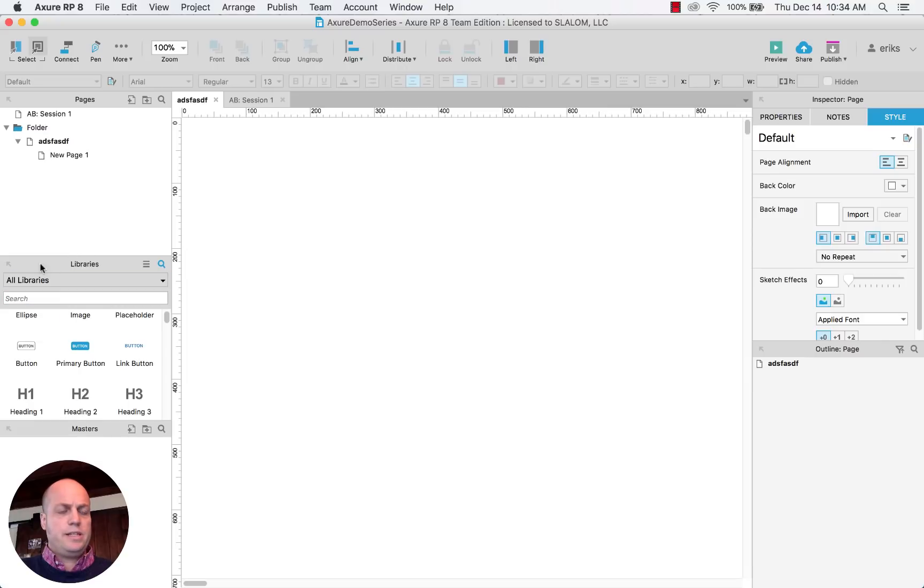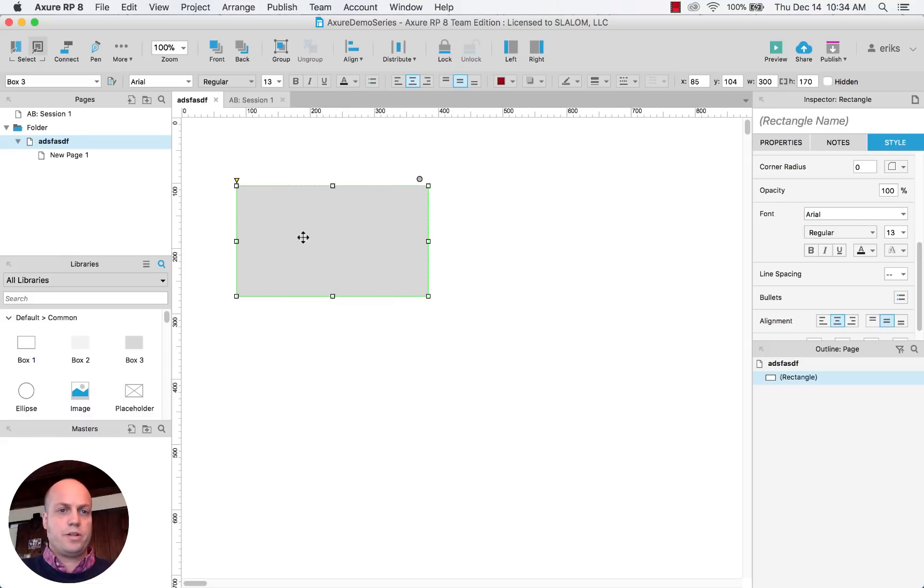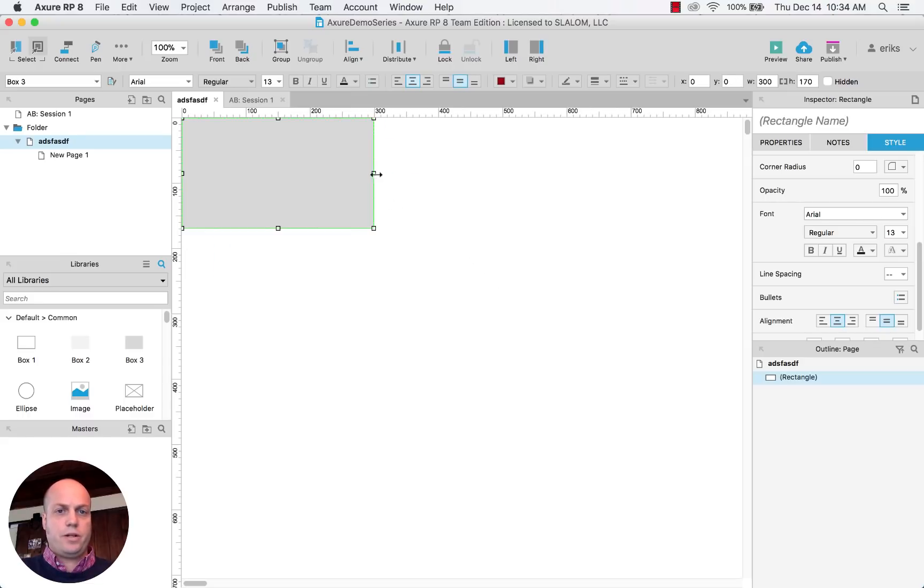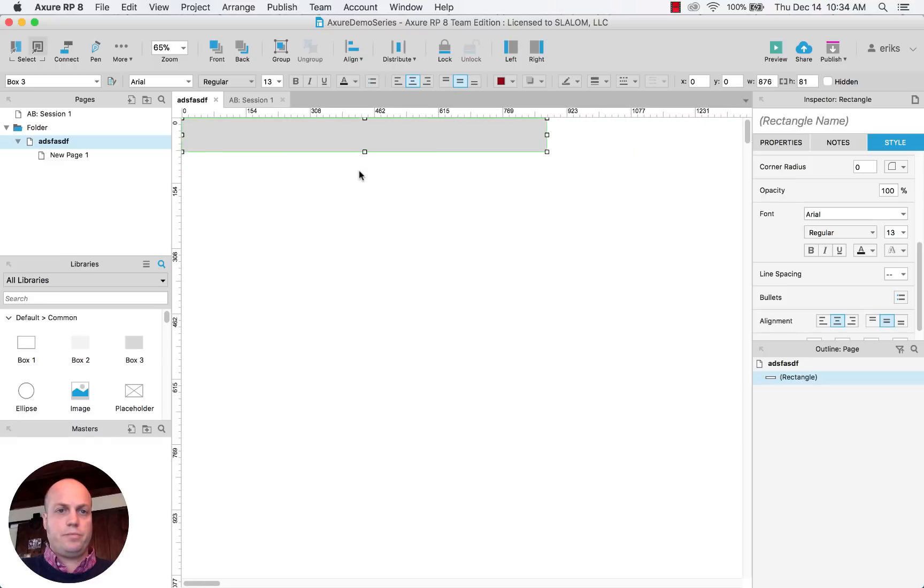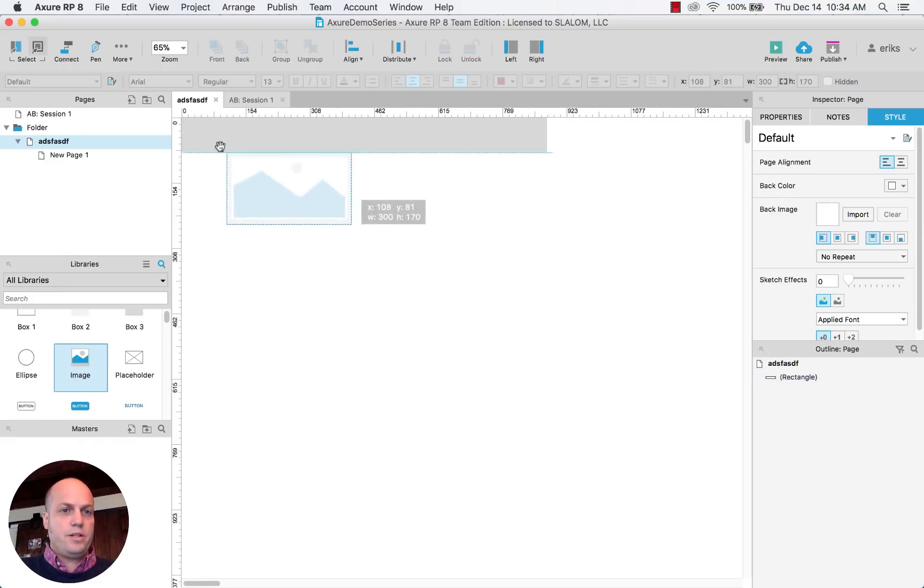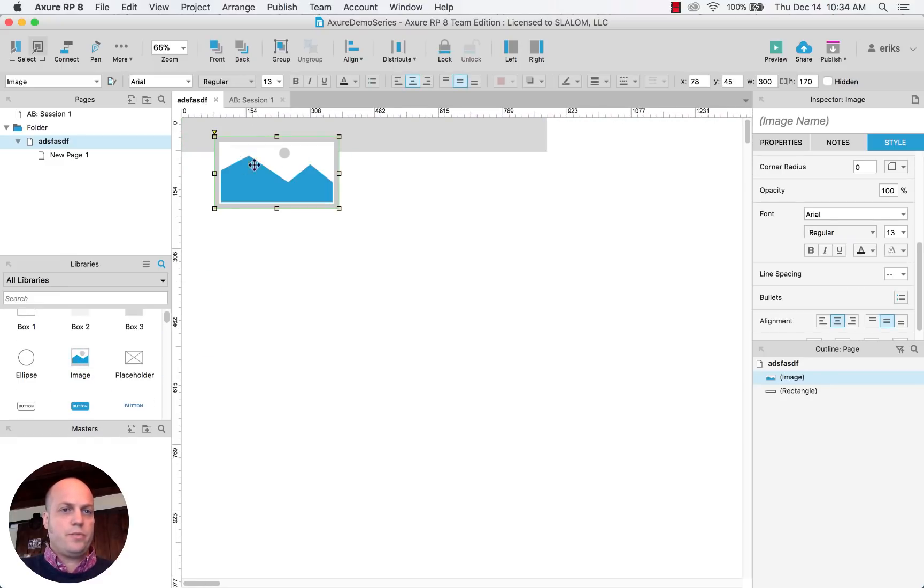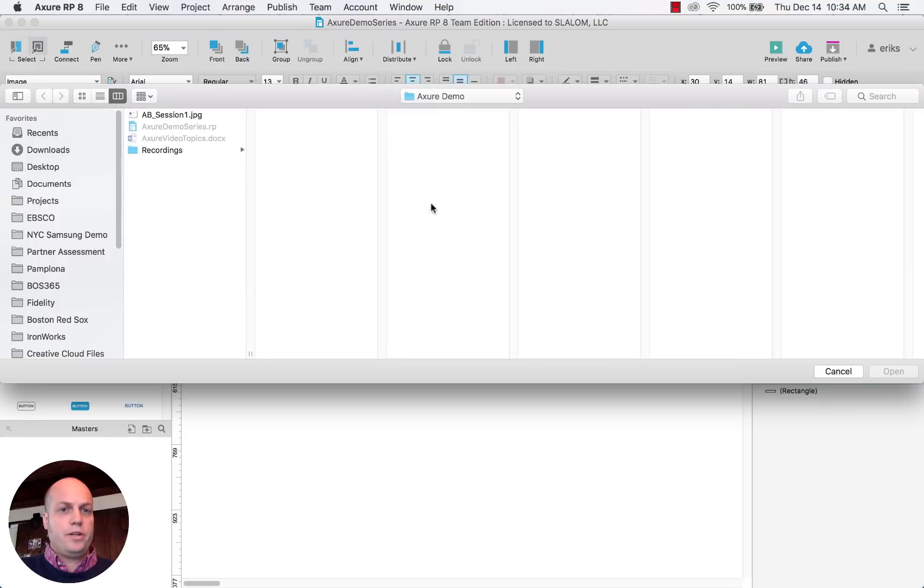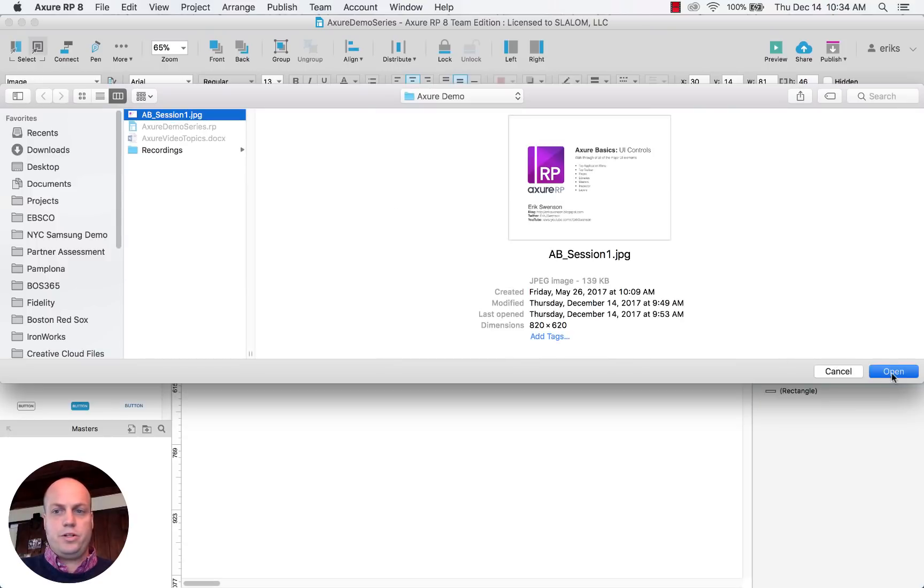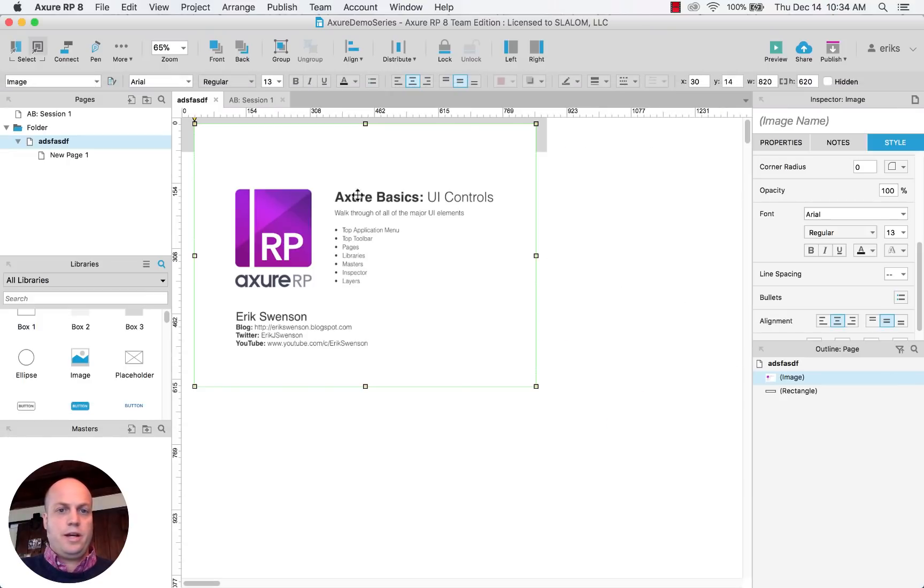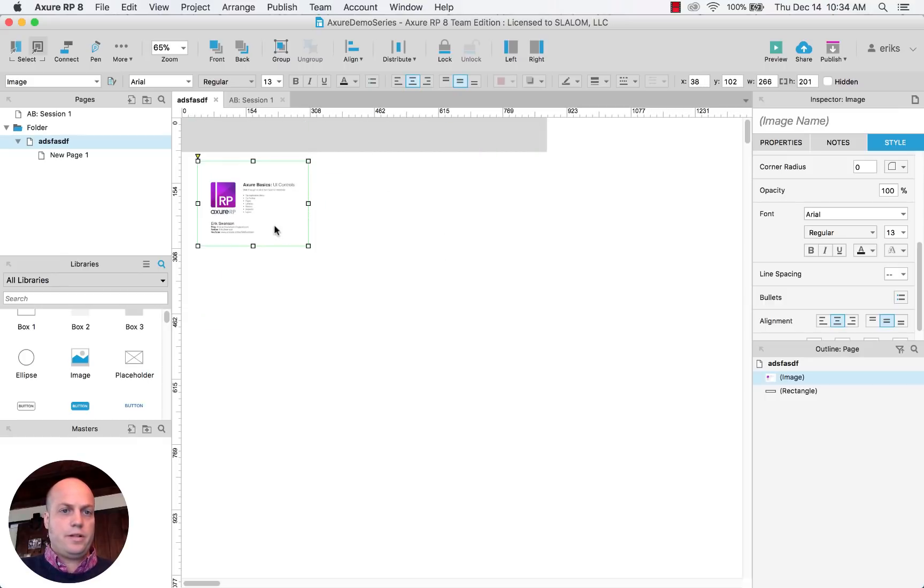The next one is libraries. So libraries that you saw, I can easily just drag in different elements. So here, if I wanted to build a header, I can just start designing. There's things like images and with images here, you double click on it and then you can add in an image and then there you go as an image.